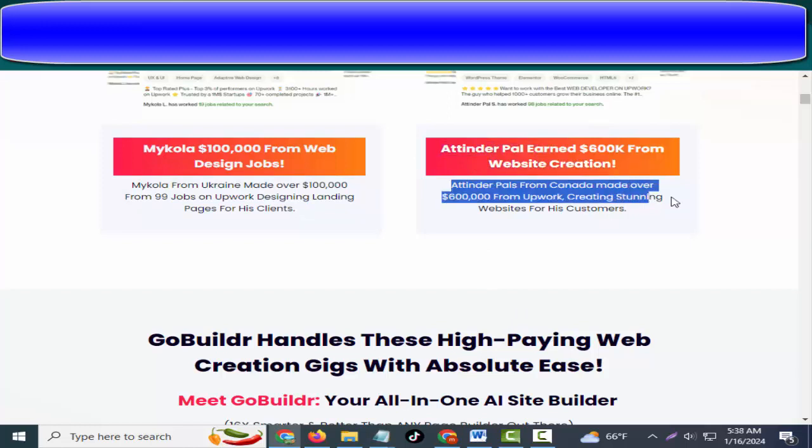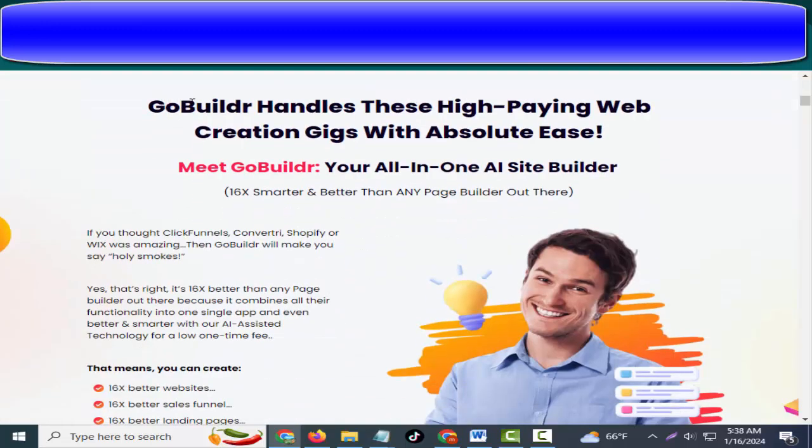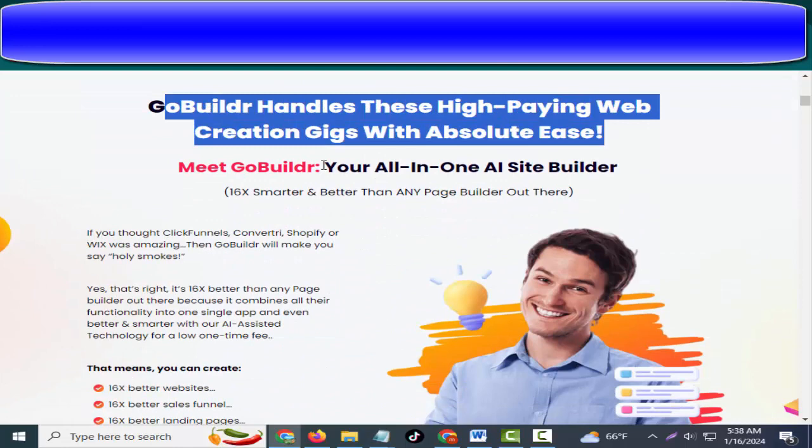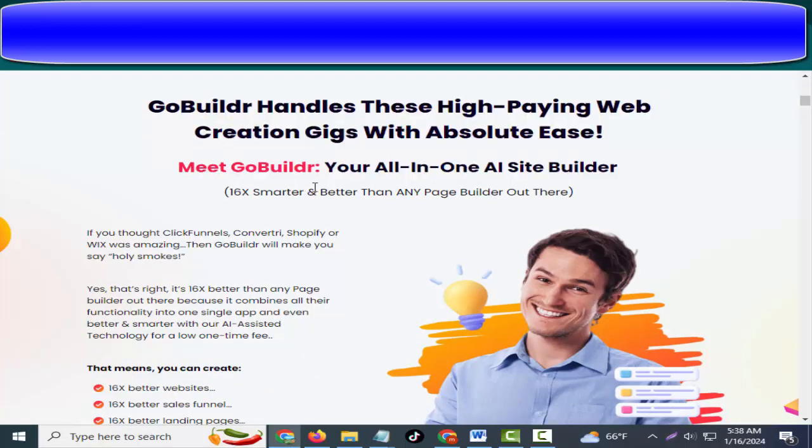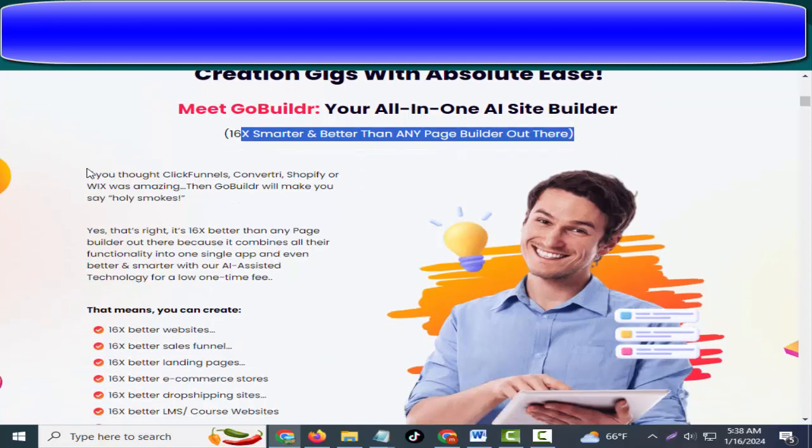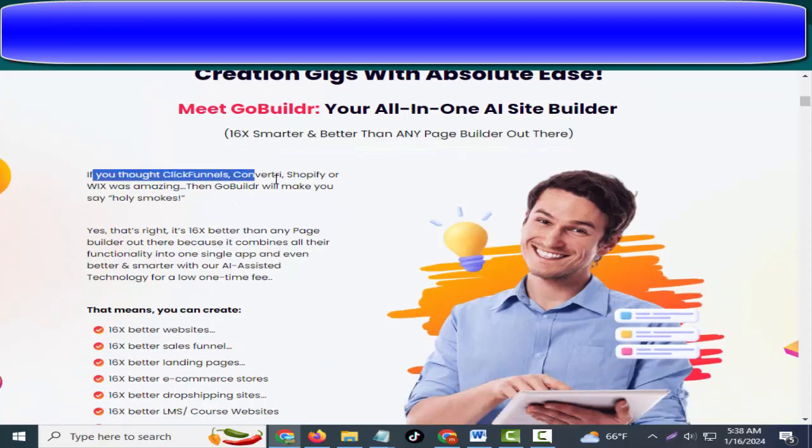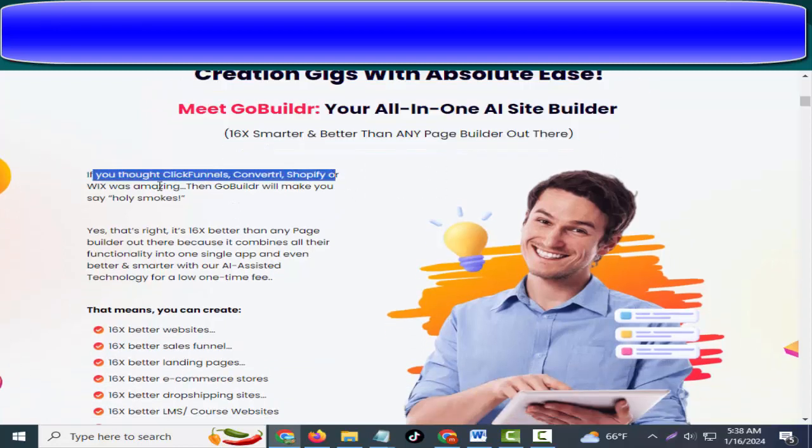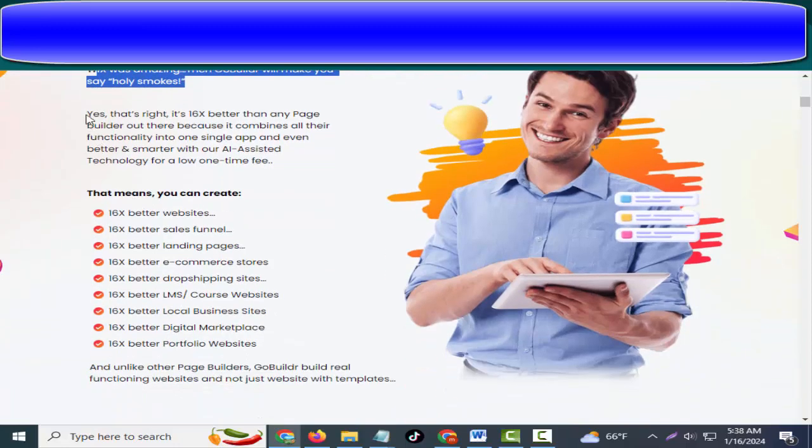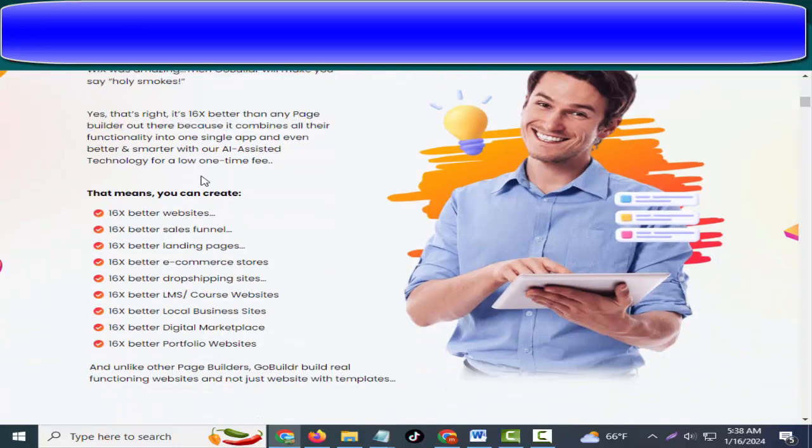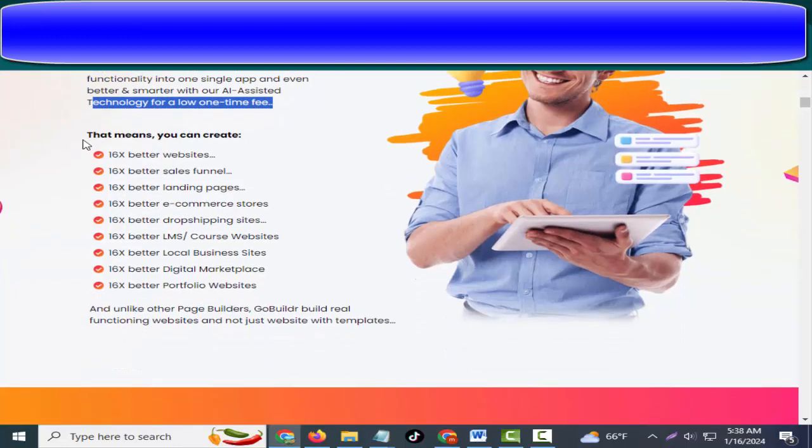GoBuildr handles these high-paying web creation gigs with absolute ease. Meet GoBuildr, your all-in-one AI site builder, 16x smarter and better than any page builder out there. If you thought ClickFunnels, Convertri, Shopify, or Wix was amazing, then GoBuildr will make you say holy smokes. Yes, that's right, it's 16x better than any page builder out there because it combines all their functionality into one single app.